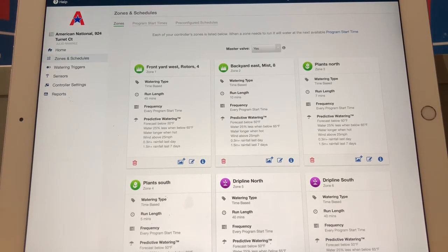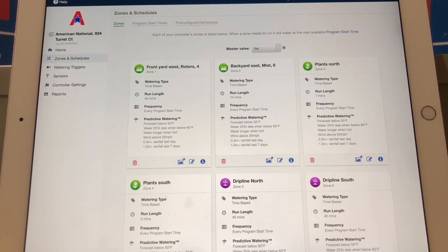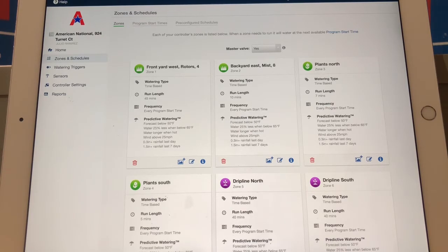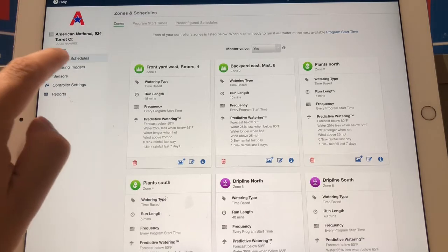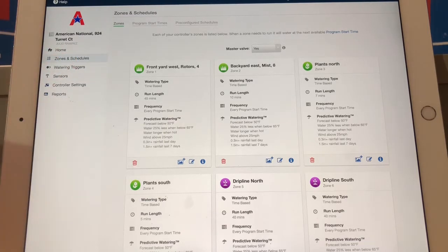This is how you edit a zone or you can do multiple zones on your Hydrawise controller. You must get to the zones and schedule part of the app.